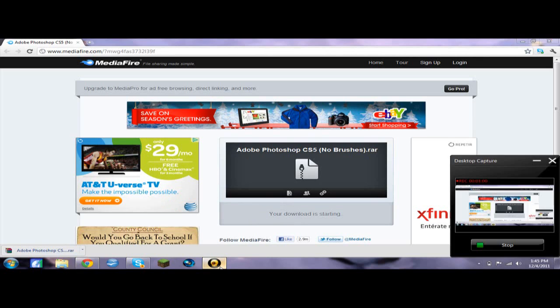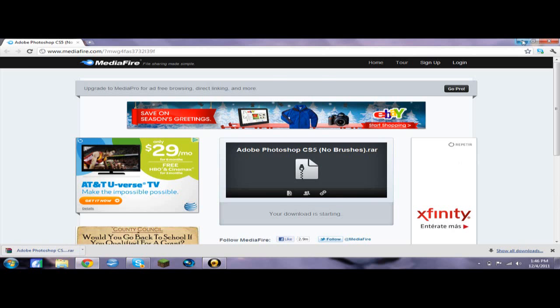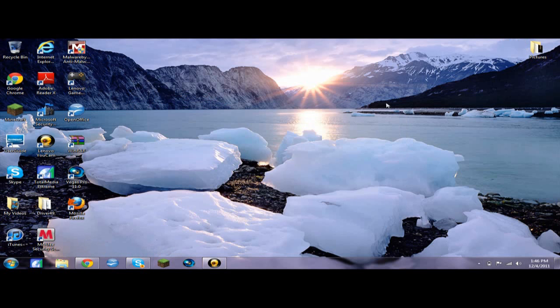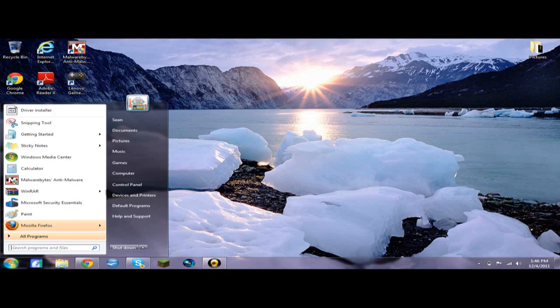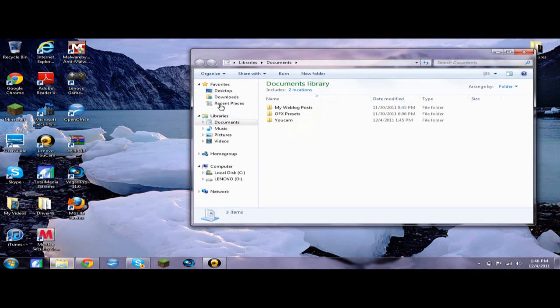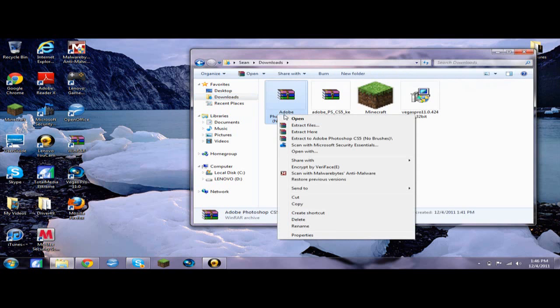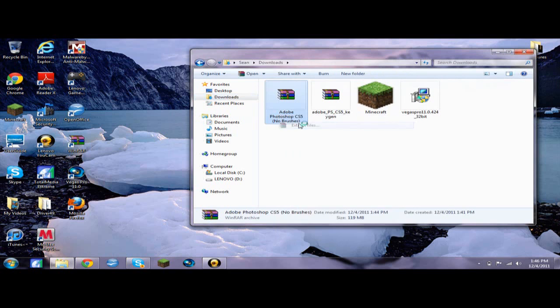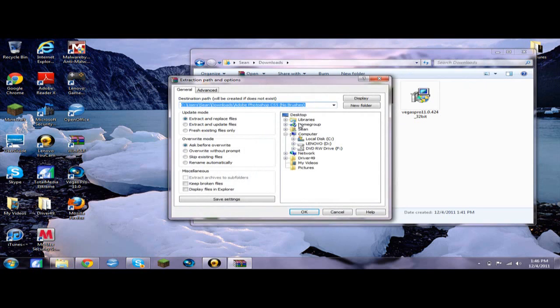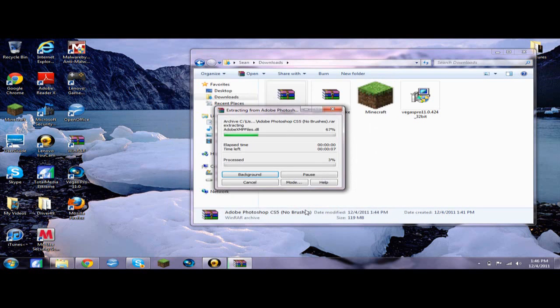So after you're done downloading it, you're going to get a WinRAR file like this. It's going to be like a book. You're going to want to find it, probably on downloads. And then go to Adobe Photoshop CS5 No Brushes, extract files to desktop and click OK. Well, you can extract it anywhere, but desktop is the easiest to access.